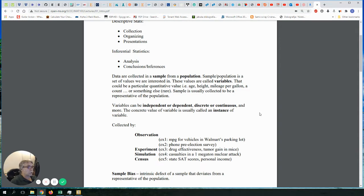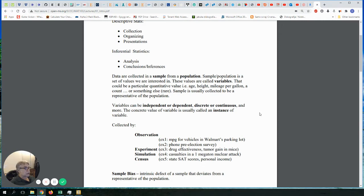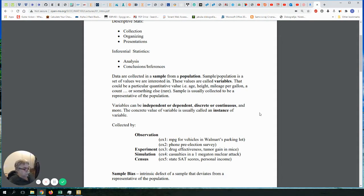When collecting a sample — a much smaller subset of the large collection called a population — we can collect it in a few different ways. I will single out four different ways that you will need to remember.